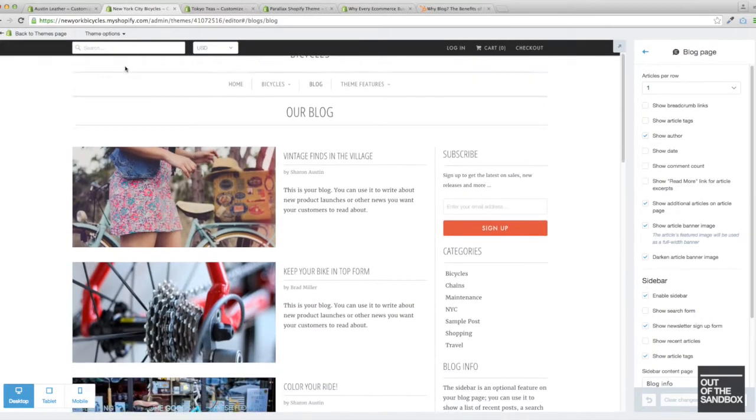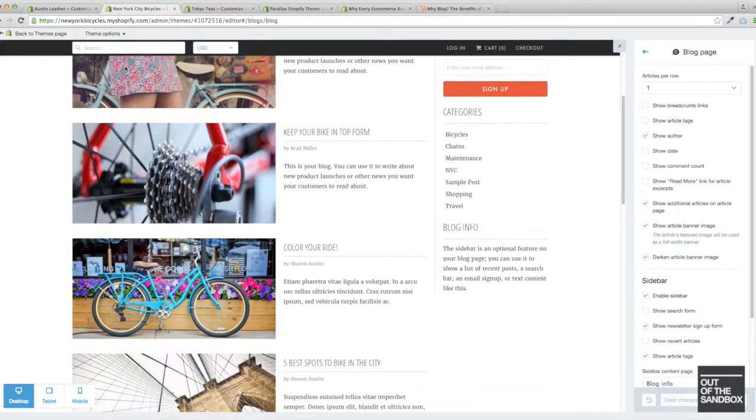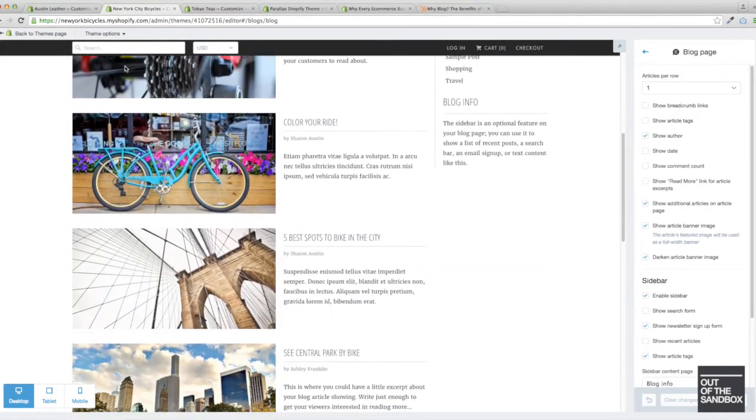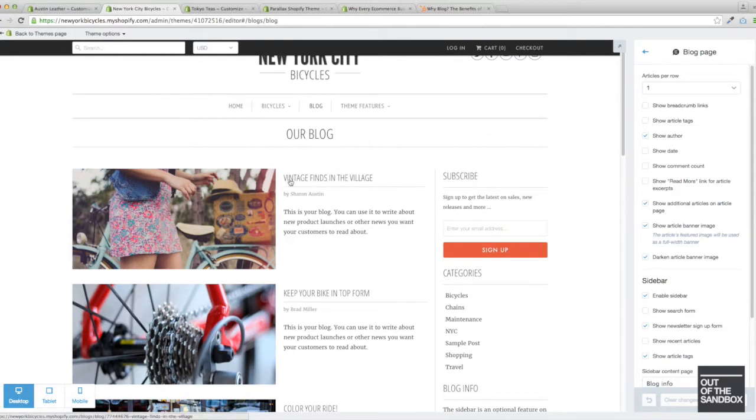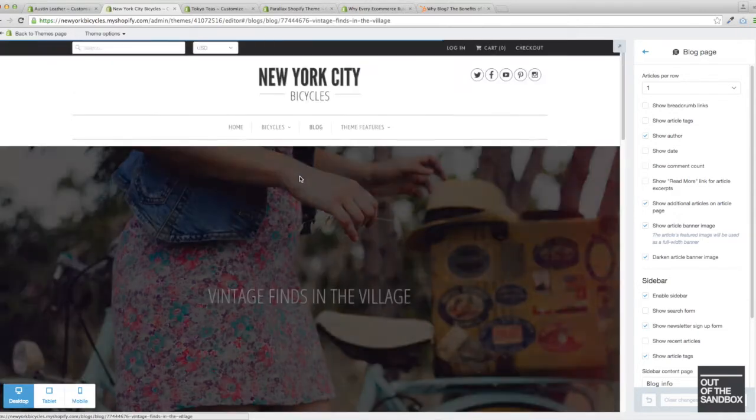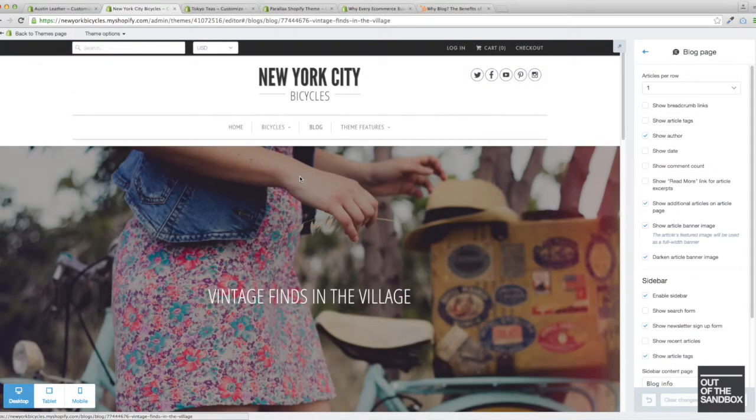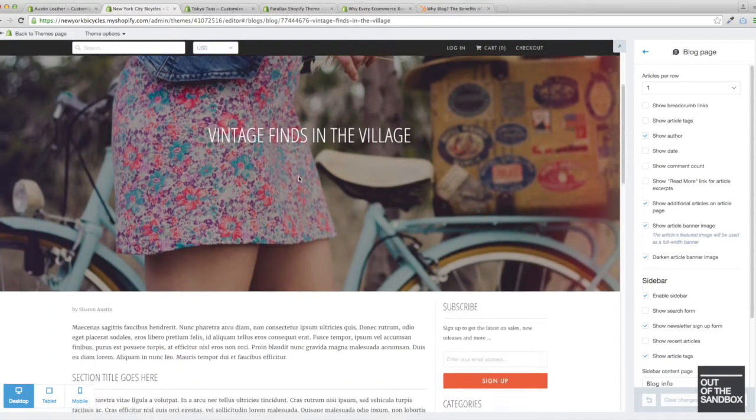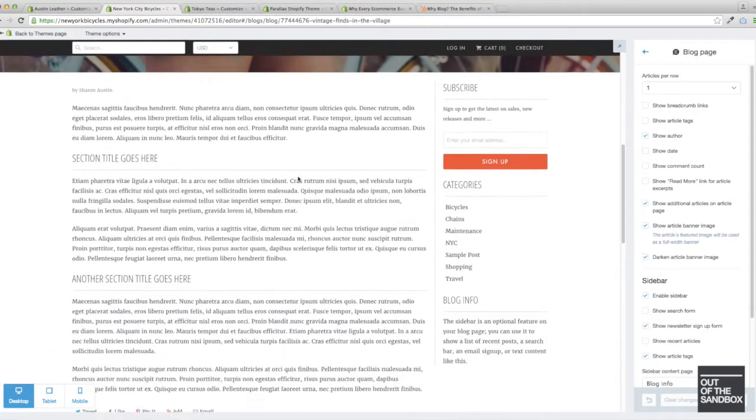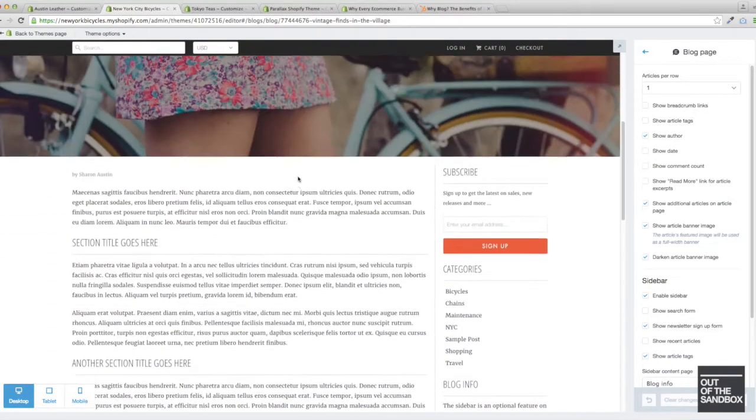You can take a look at the Responsive theme here where the sidebar is enabled on the blog. This is an article.